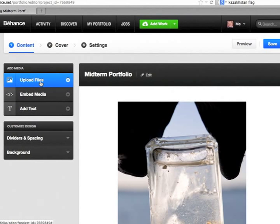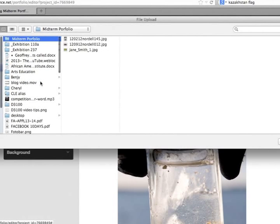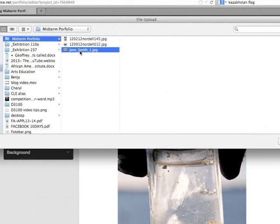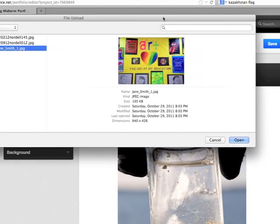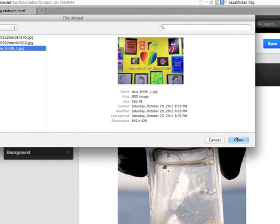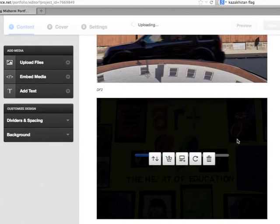And then if you want to come in and upload another file, say I pick this file right here. Again, I'll just pull this over so you can see.